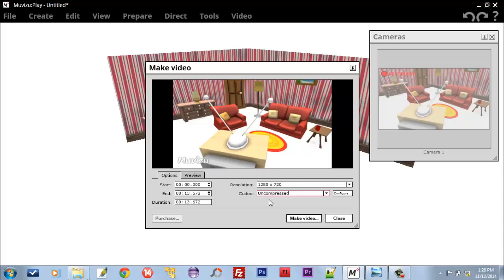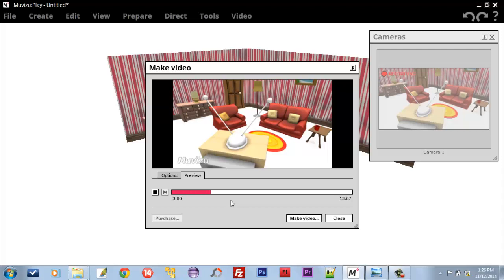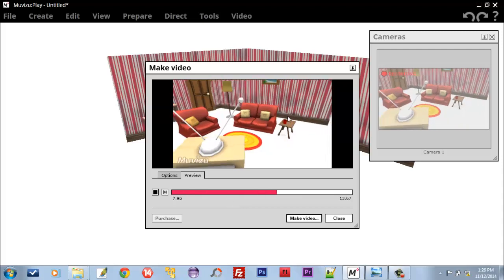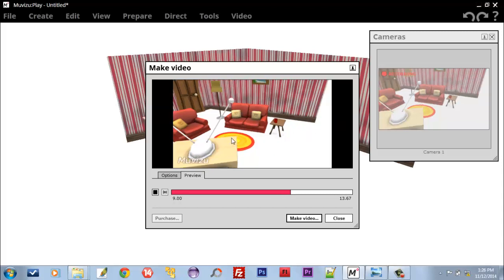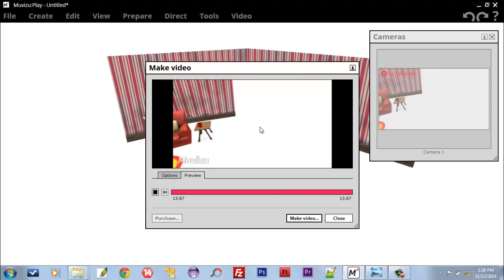Now go to Preview here and play. You notice here the video is being played and the camera movement effect is being seen in our video. It is a little bit slower, but it doesn't matter. Close.